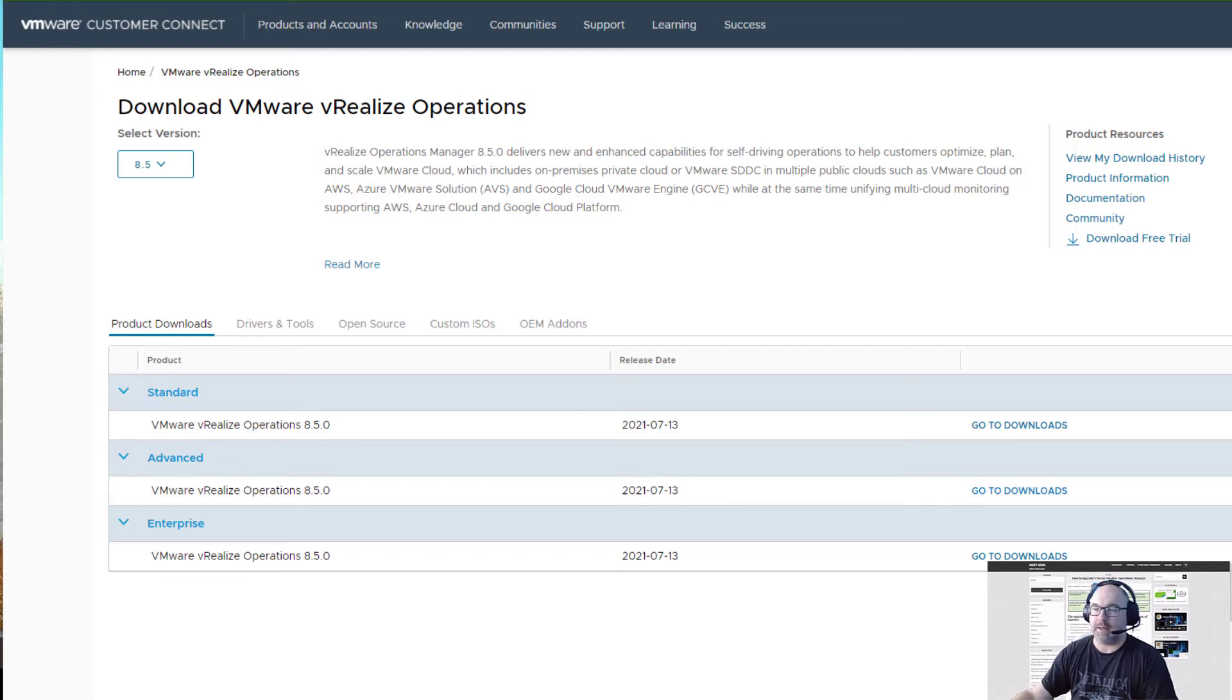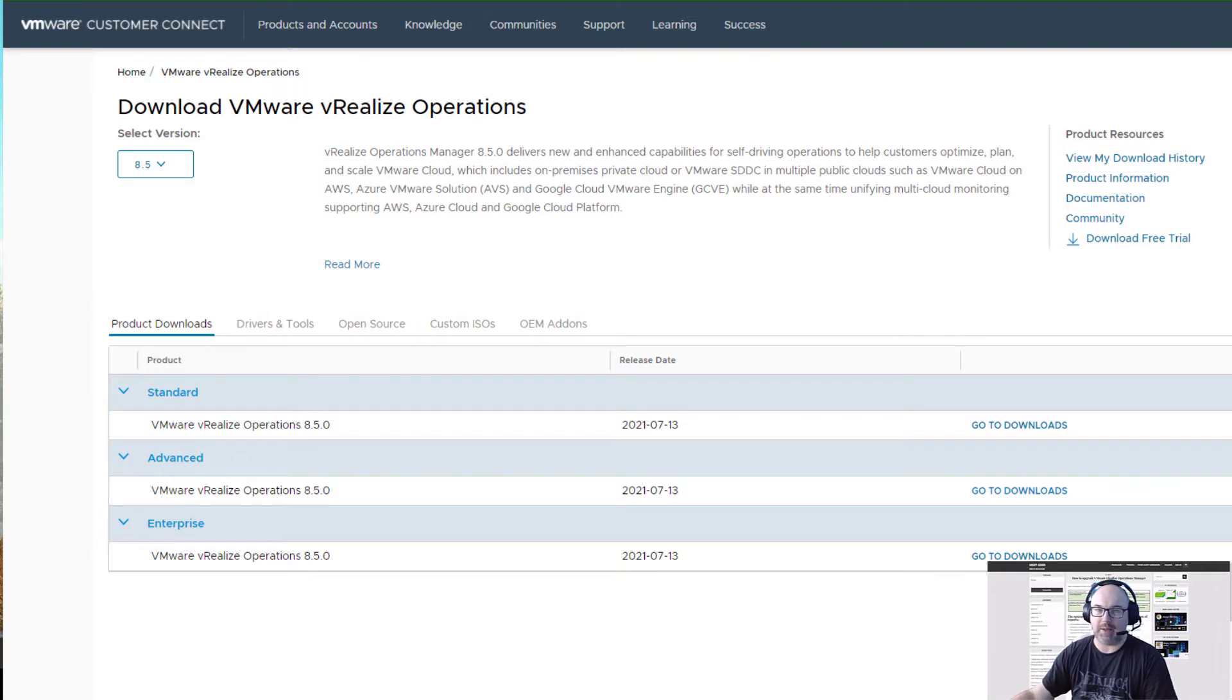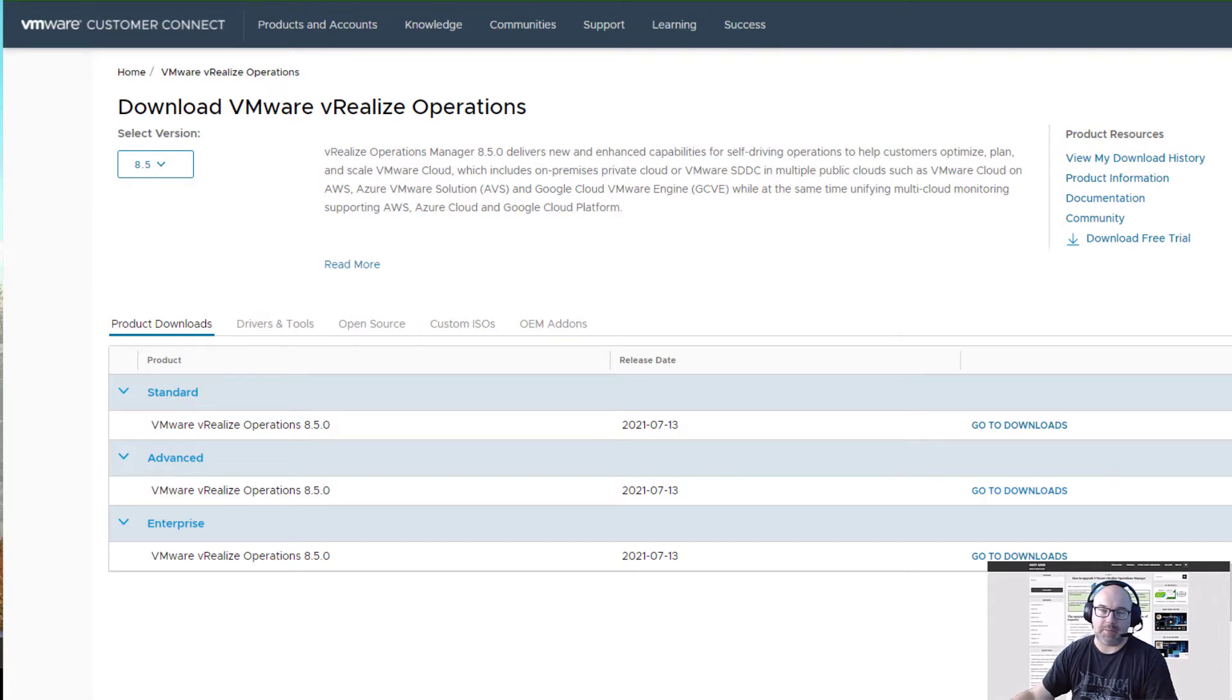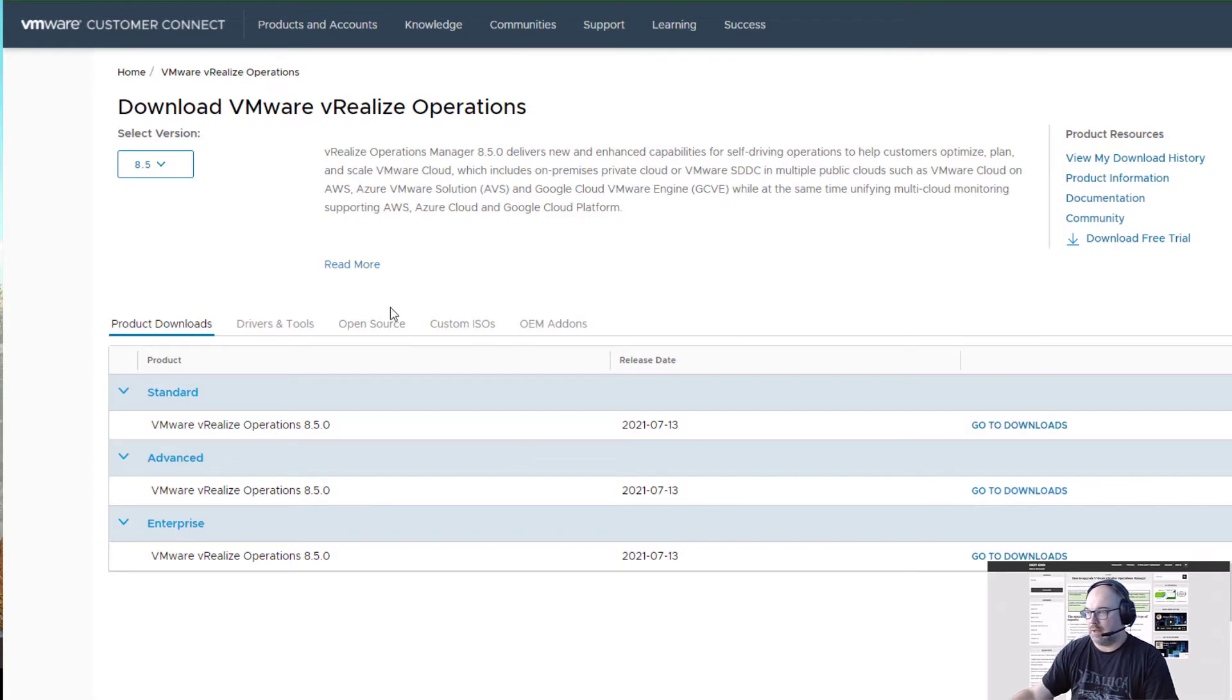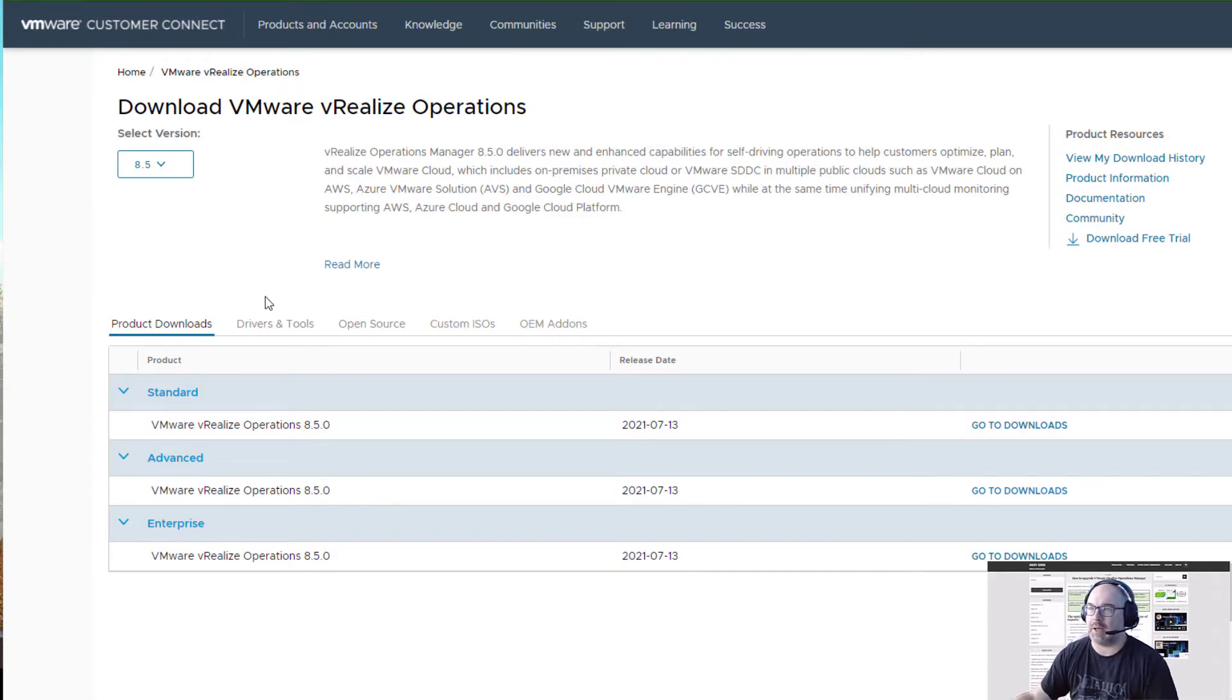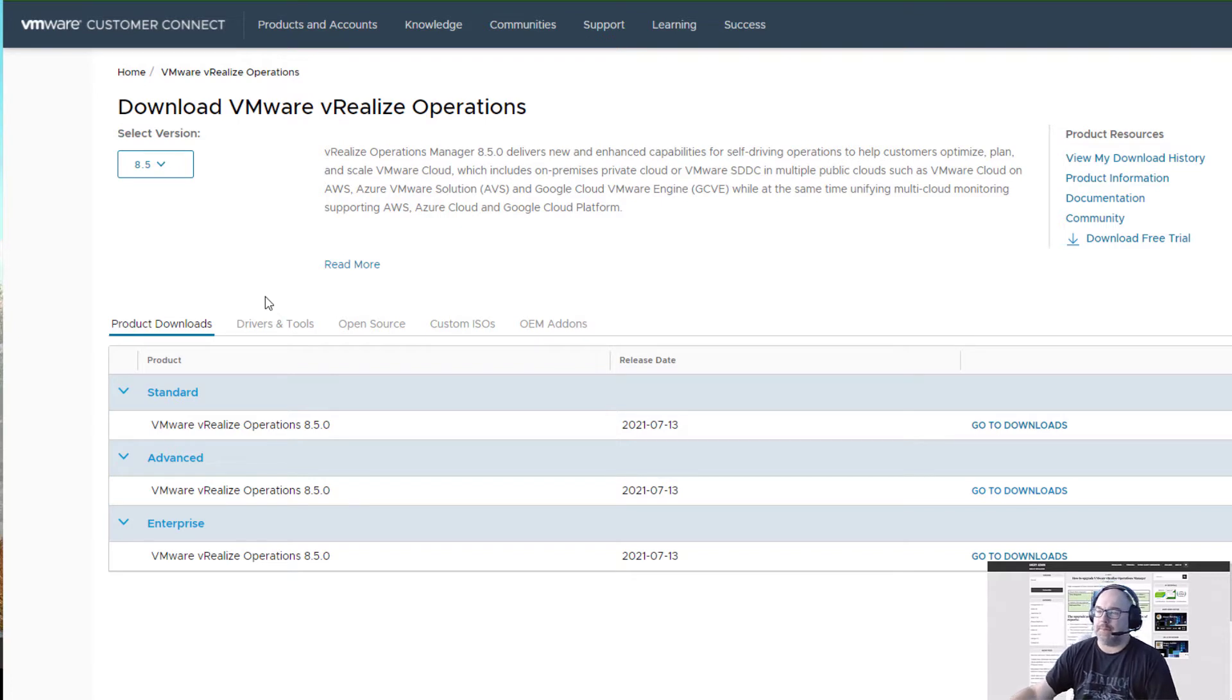Hey guys, it's AngryAdmin here. Today we'll have a look at how to update vRealize Operations Manager to version 8.5. First thing first, we need to download the version. I've already logged into Customer Connect from VMware.